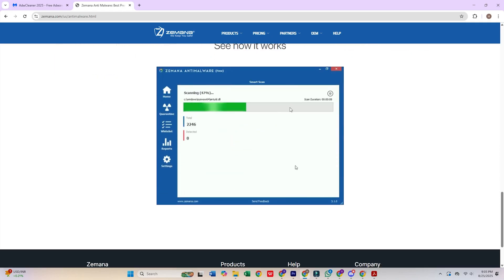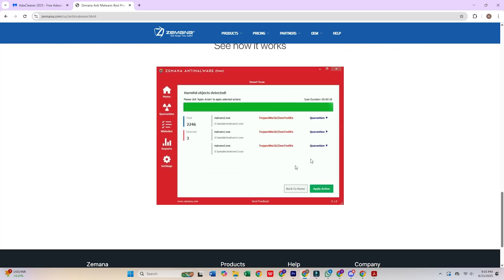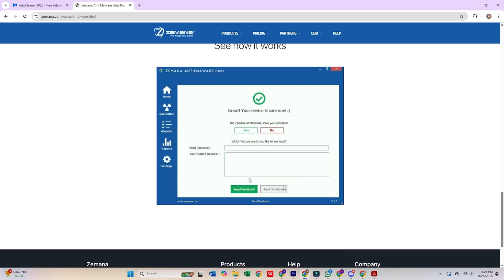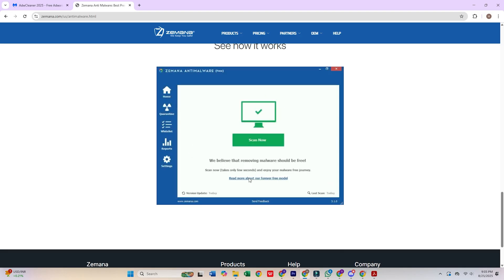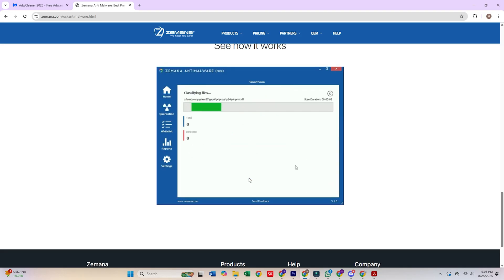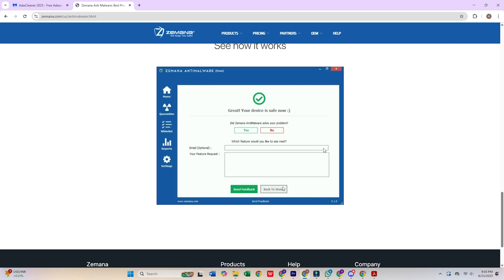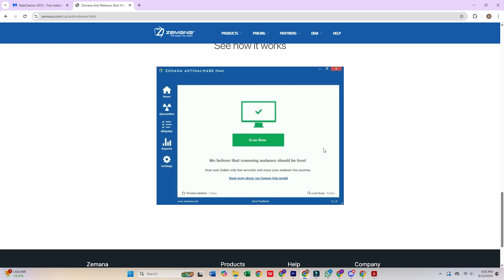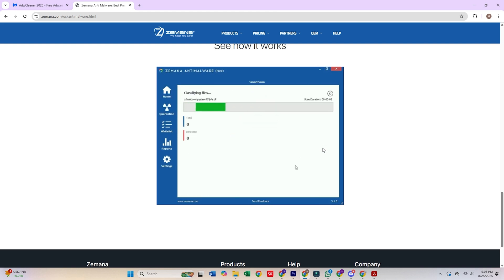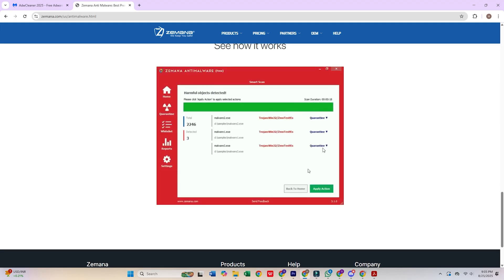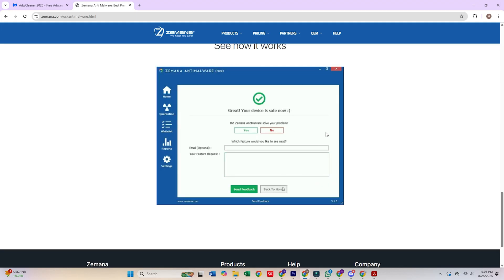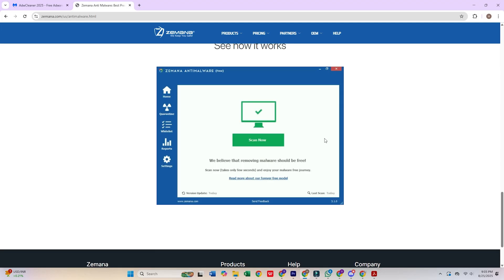Strategic Implementation Considerations. These tools are most effective when used as part of a layered security approach, providing comprehensive coverage against diverse threat vectors. While each offers unique strengths, combining multiple solutions ensures a robust defense. Remember that free versions typically provide on-demand scanning rather than real-time protection, making them ideal for periodic system maintenance and threat removal rather than as a primary defense.